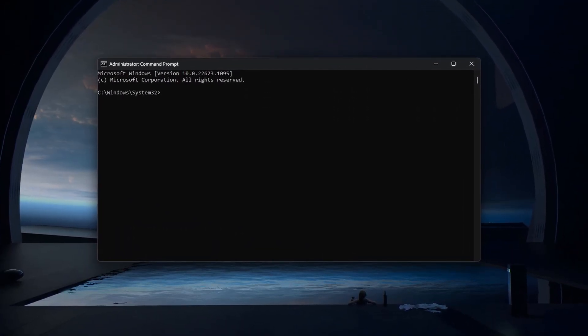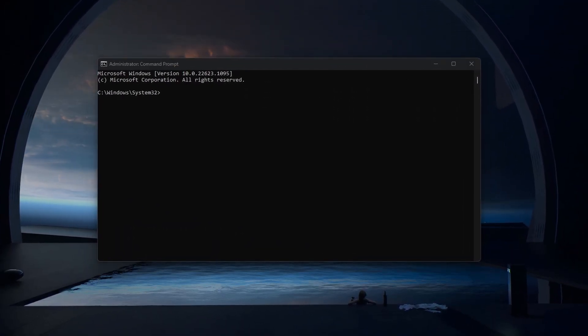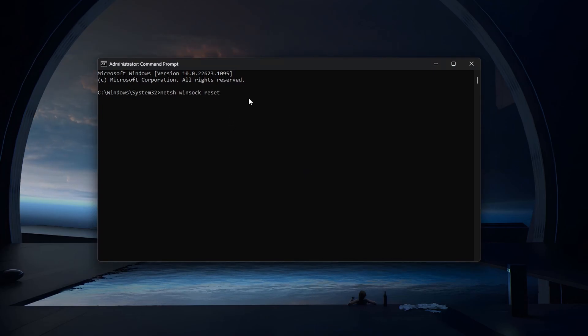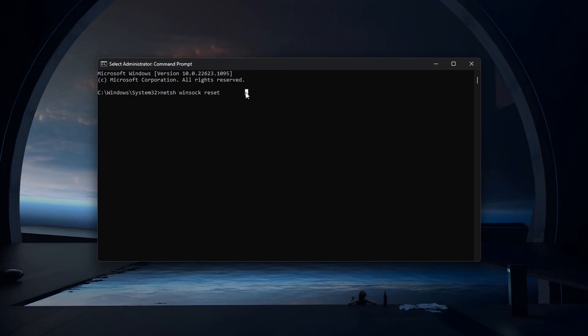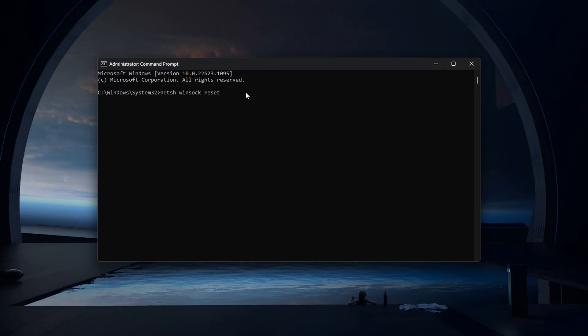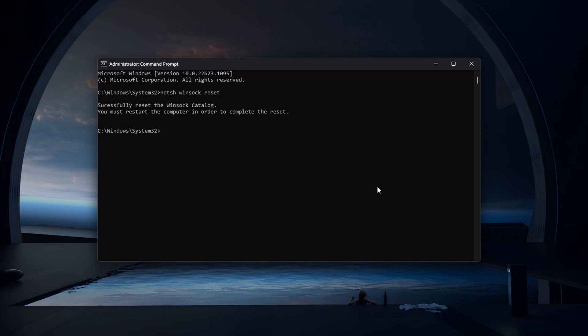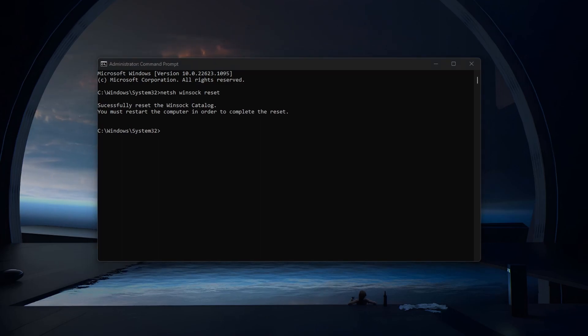Use the command NETSH WINSOCK RESET. This will take a couple of seconds to undo the configuration made to the WinSOCK catalog within Windows.